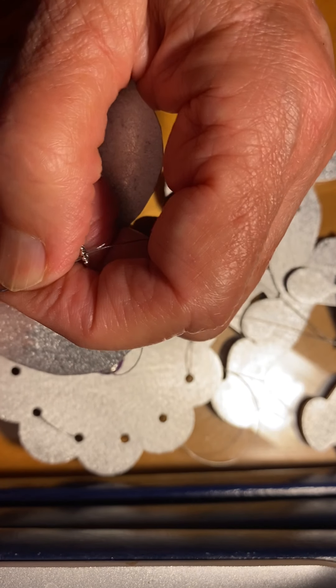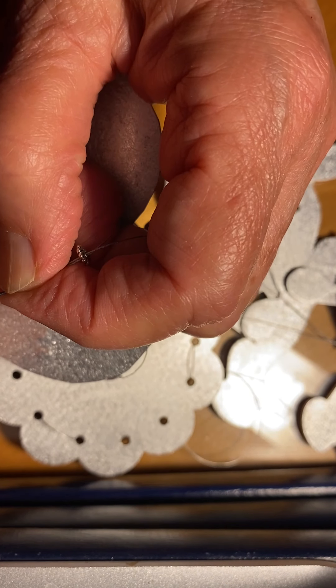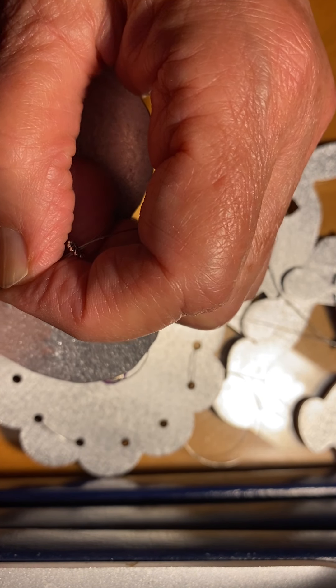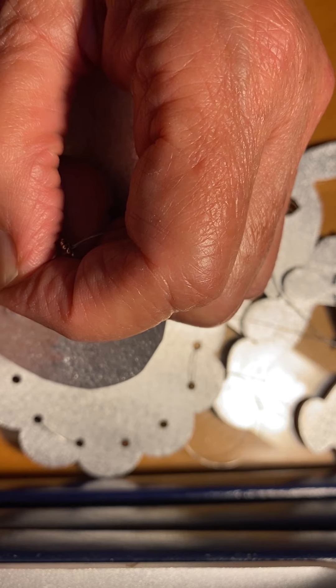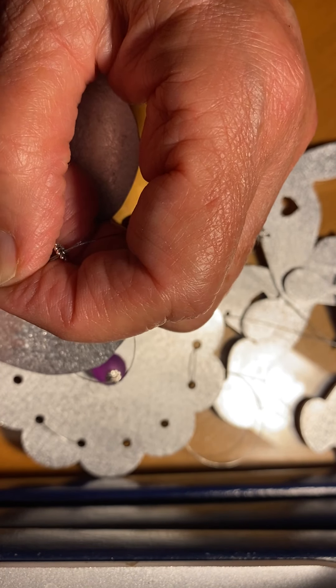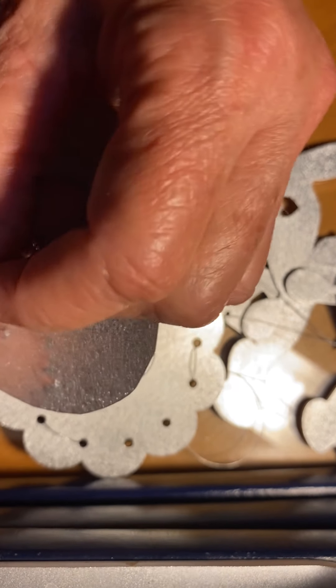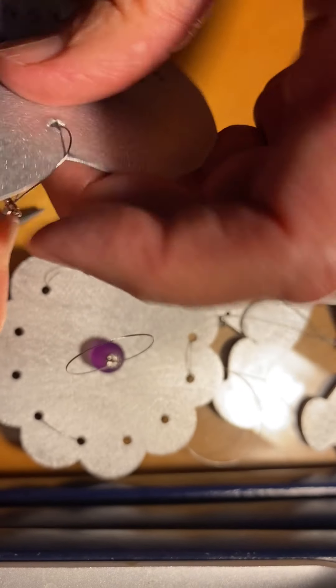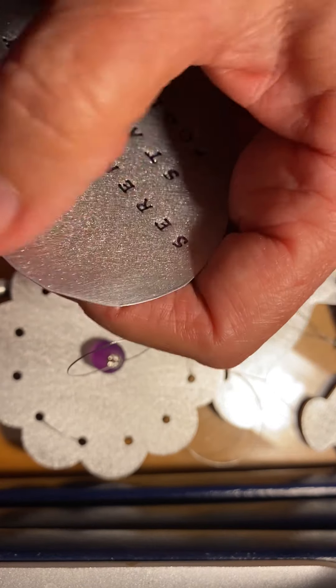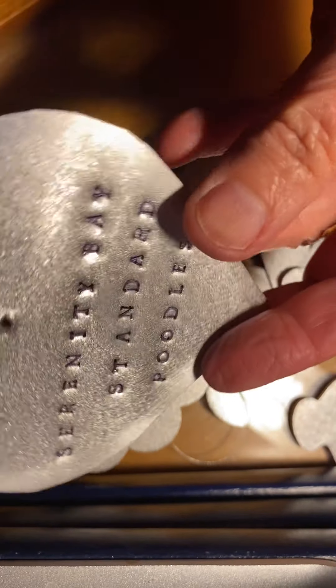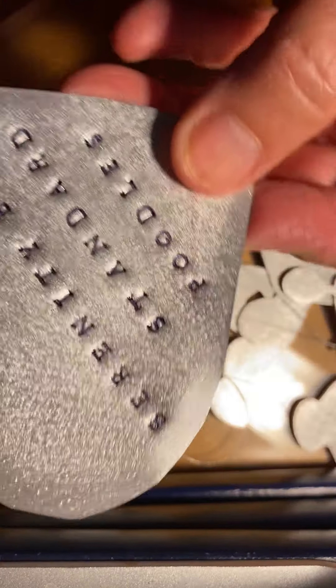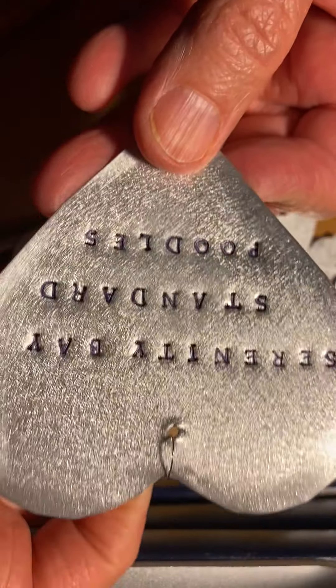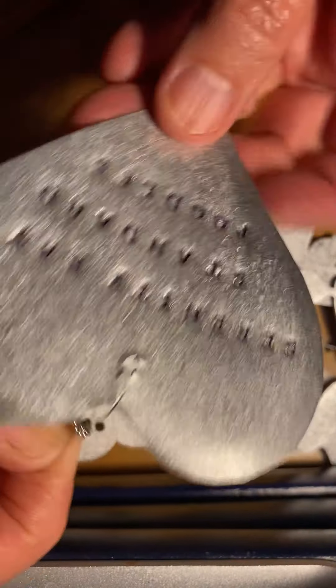Perfect. You can see how it says Serenity Bay Standard Poodles. I'm just going to make sure it's the right length. A little bit more. Perfect.